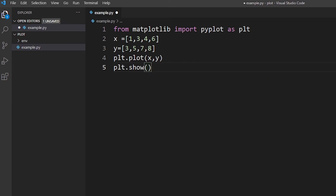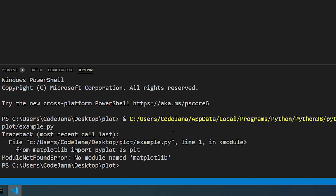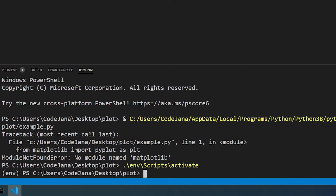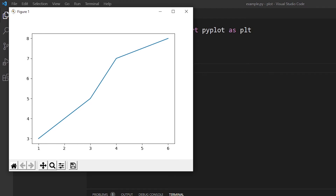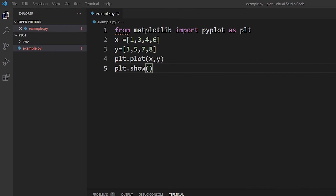Very simple — we haven't added any labels or colors, just a very simple graph. Let's run this program. It's currently saying 'no module named matplotlib'. That's because we need to activate our virtual environment. So let's do 'scripts/activate', and now when you type 'python example.py' — wonderful, our code is working correctly.